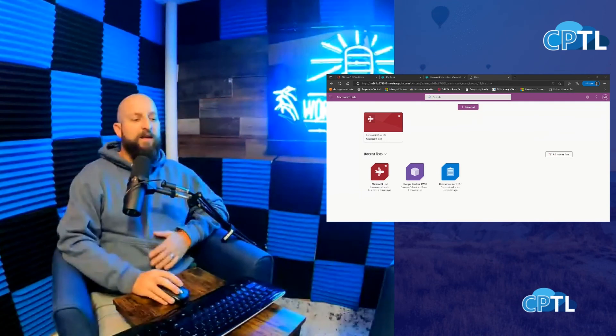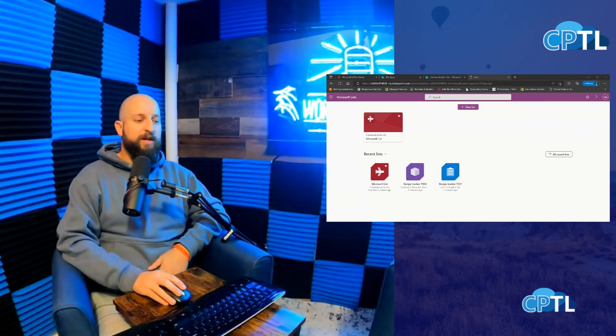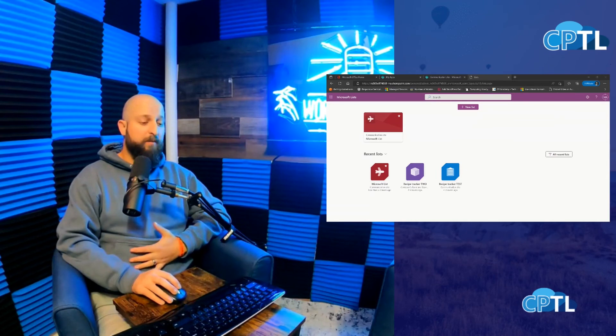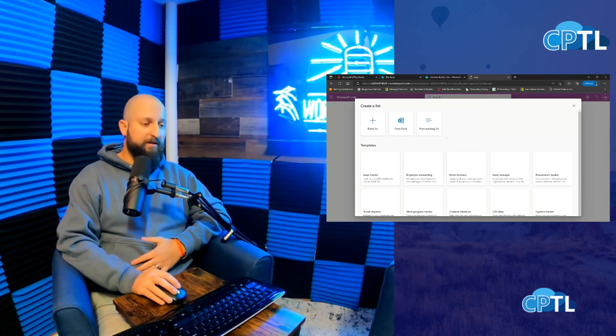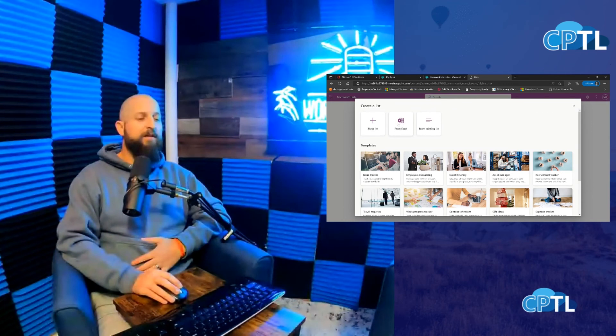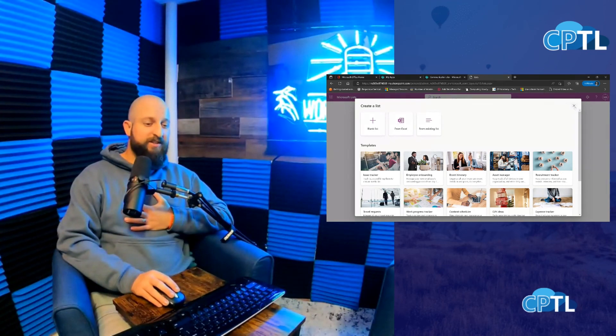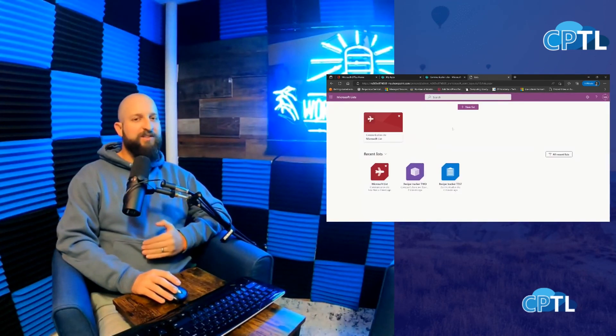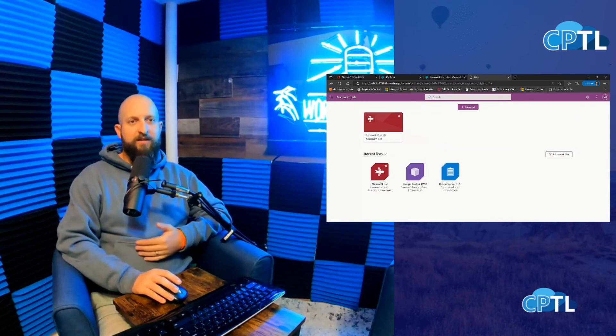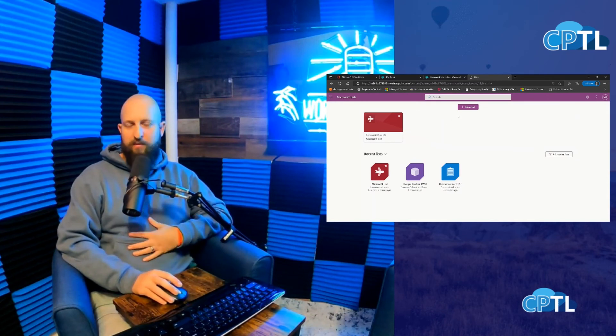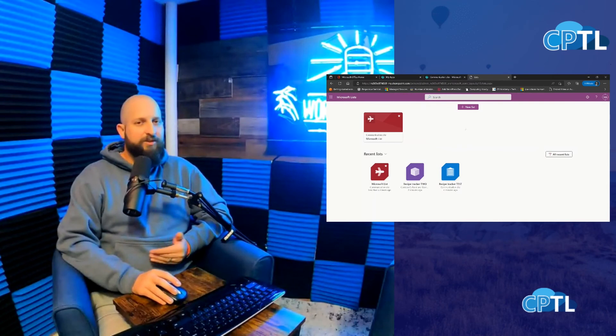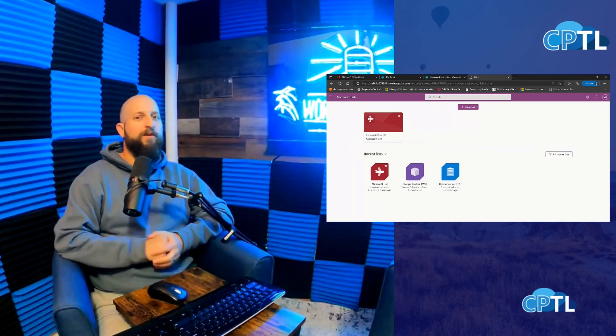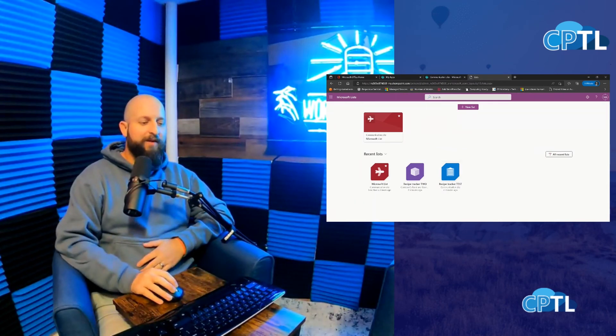You also have the ability to create the list through importing through Excel. So if you go to Add New List and you do From Excel, you're able to do that. Now, some GCC High environments—I know I'm going to get comments on this—some GCC High environments and DoD do not have the ability to import from an Excel sheet. So just know that guys. Sorry for all my military friends out there who run the SharePoint environments.